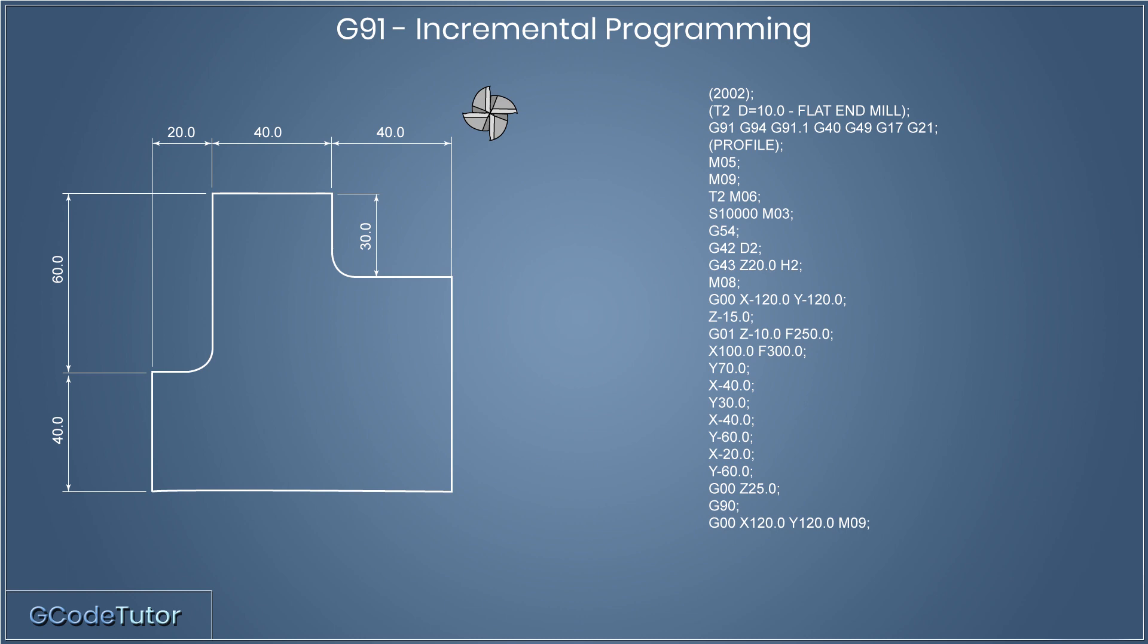For this, we're going to define a G00 command. This is really unnecessary as it's already active from the lines above. Although it's already active, it doesn't confuse the machine if we add it again. That's why I've added it here. Now that the spindle is parked back in its home position, we can safely turn it off. So M05 issues the command to turn off the spindle.